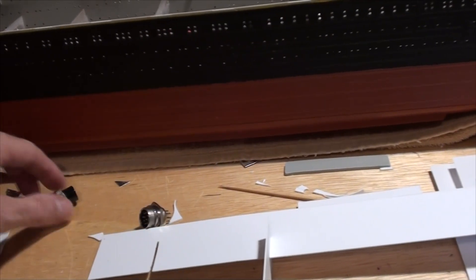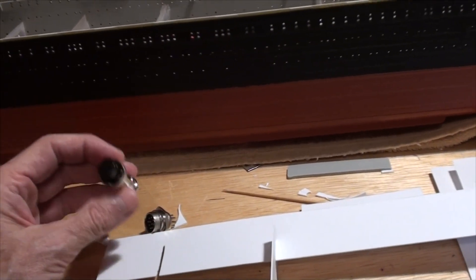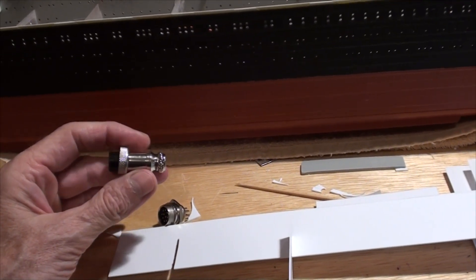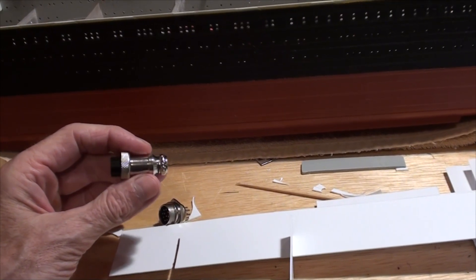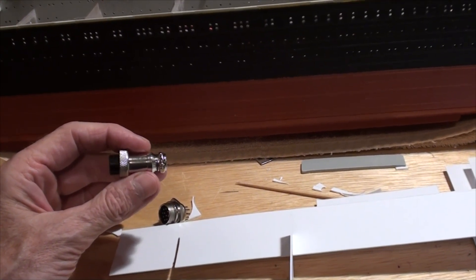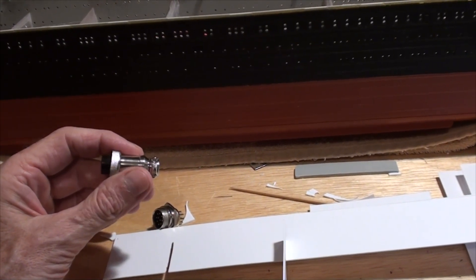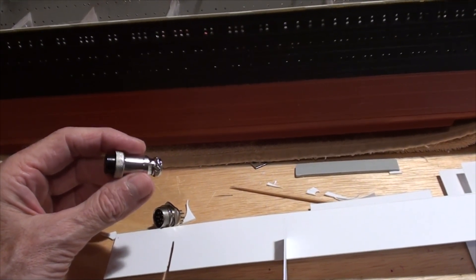And then this is the female end and you just take the housing off and then you can solder the wires to the connectors on the inside of this housing.